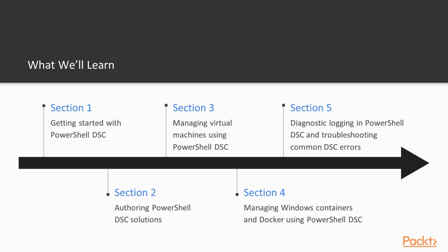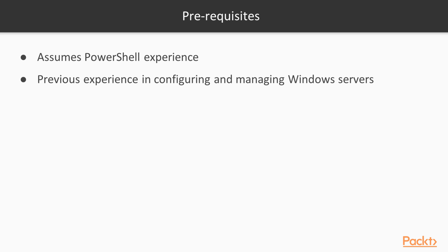DSC is a management platform in PowerShell that enables DevOps professionals to manage and develop infrastructure with configuration and code.